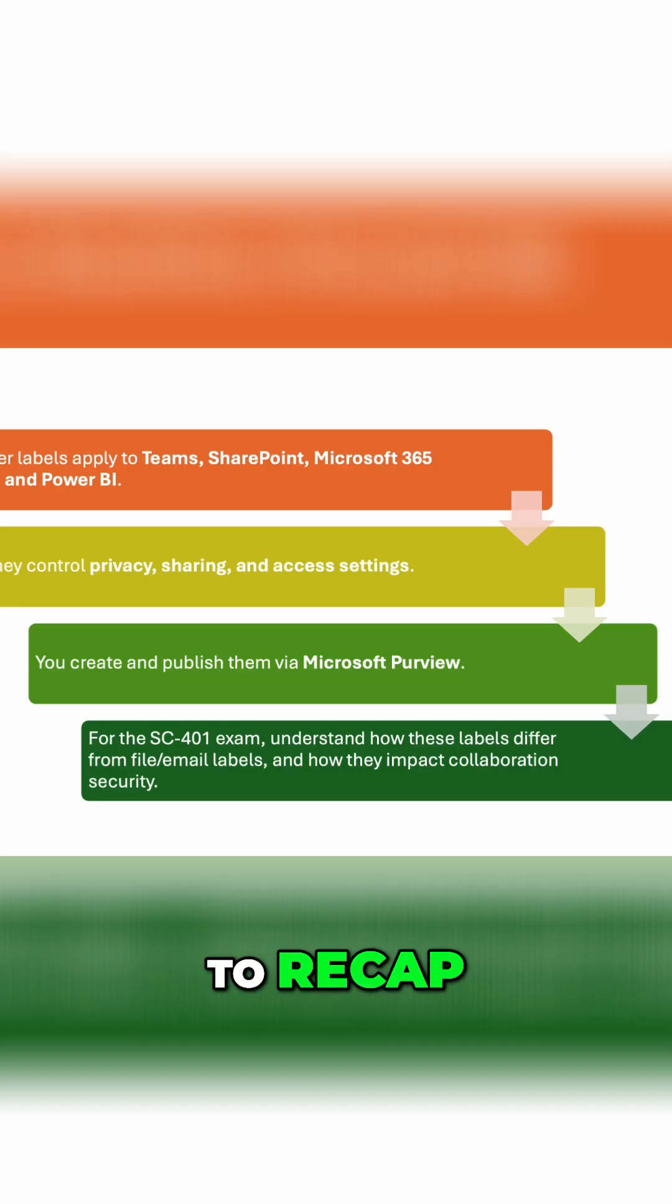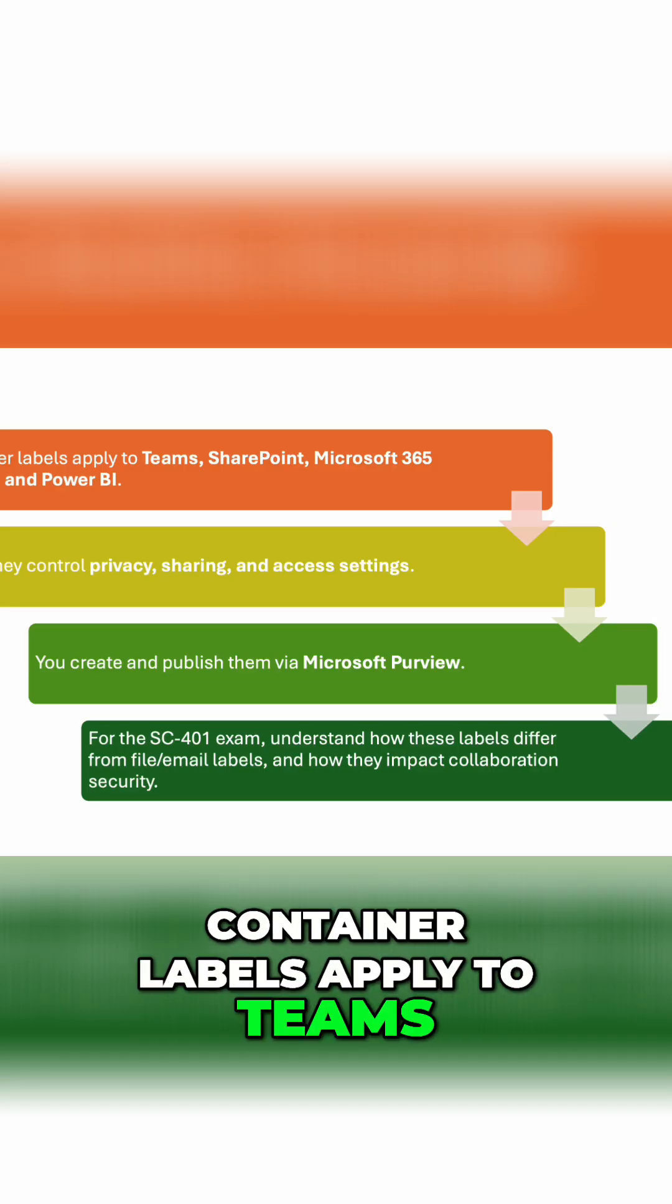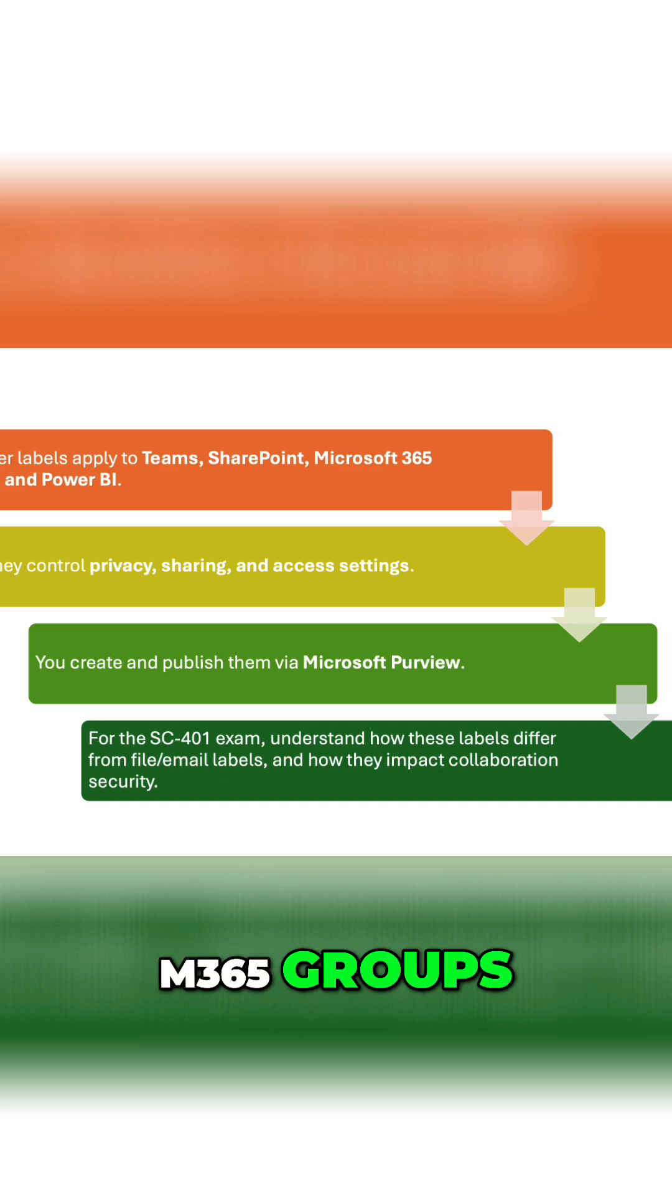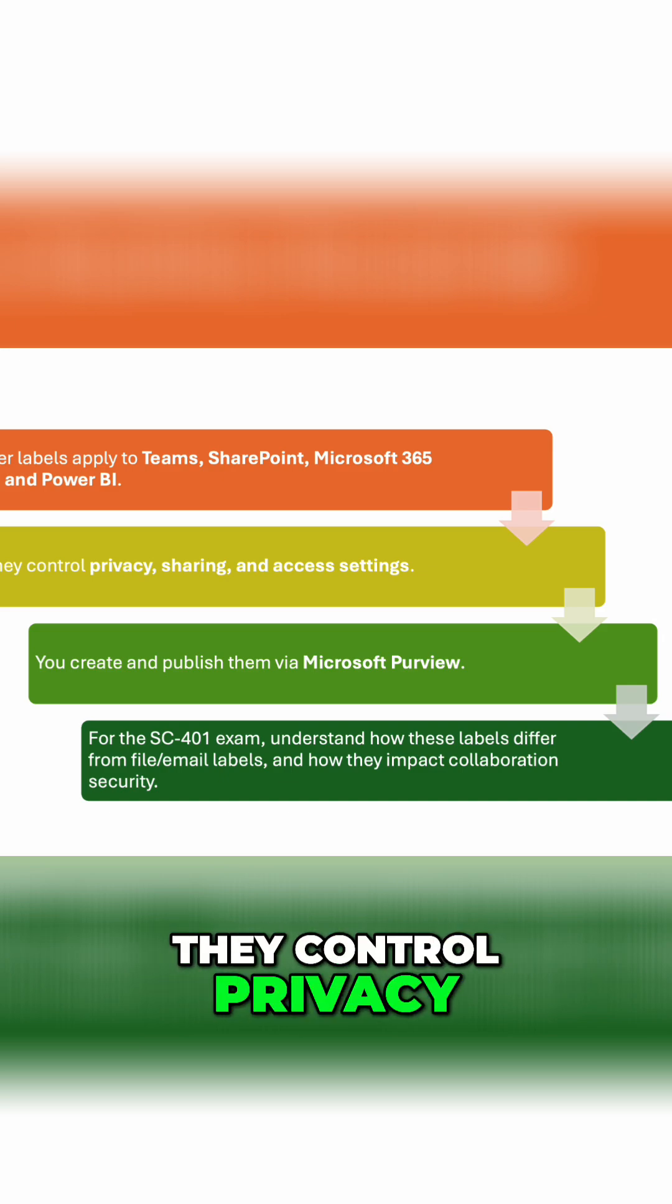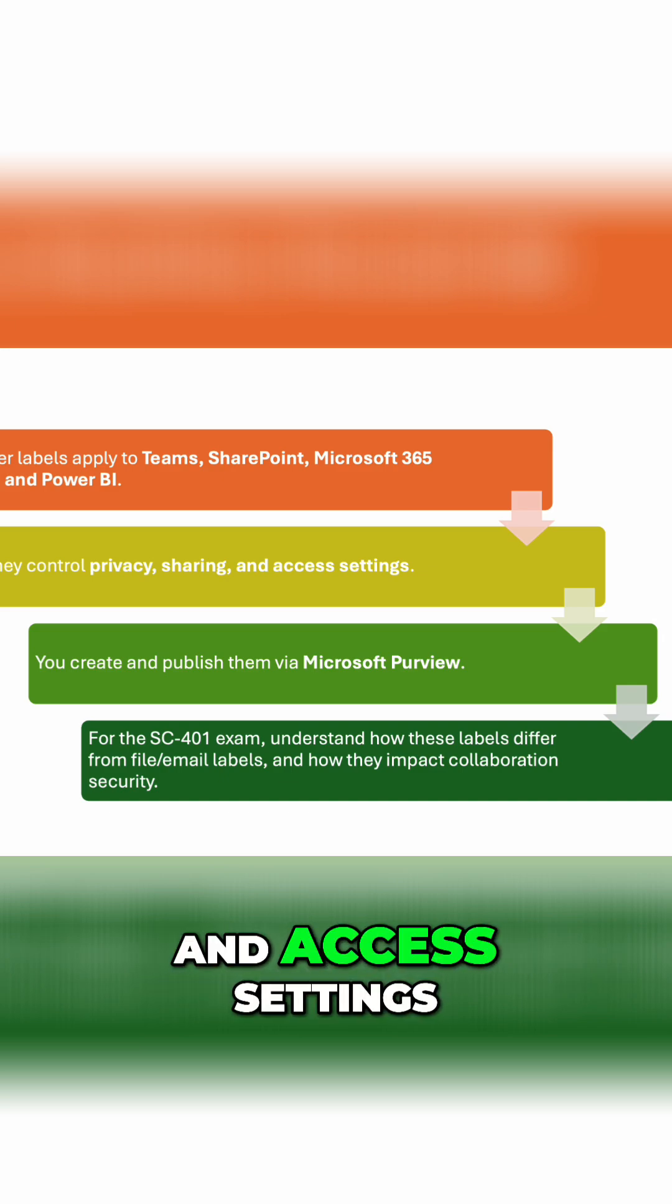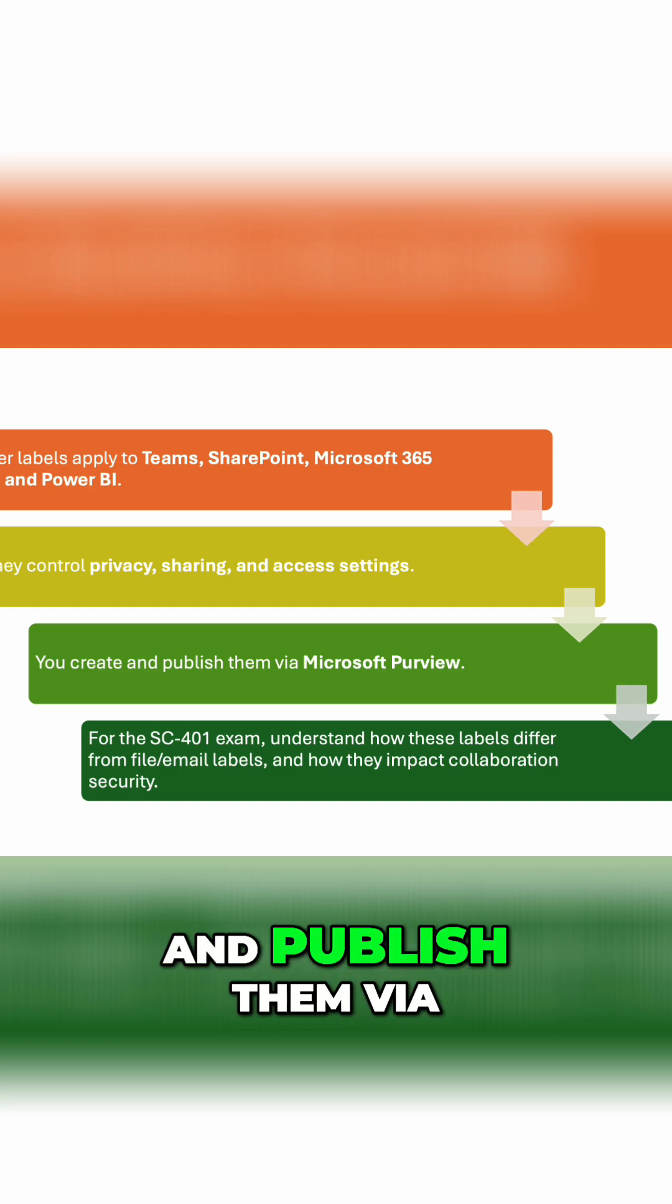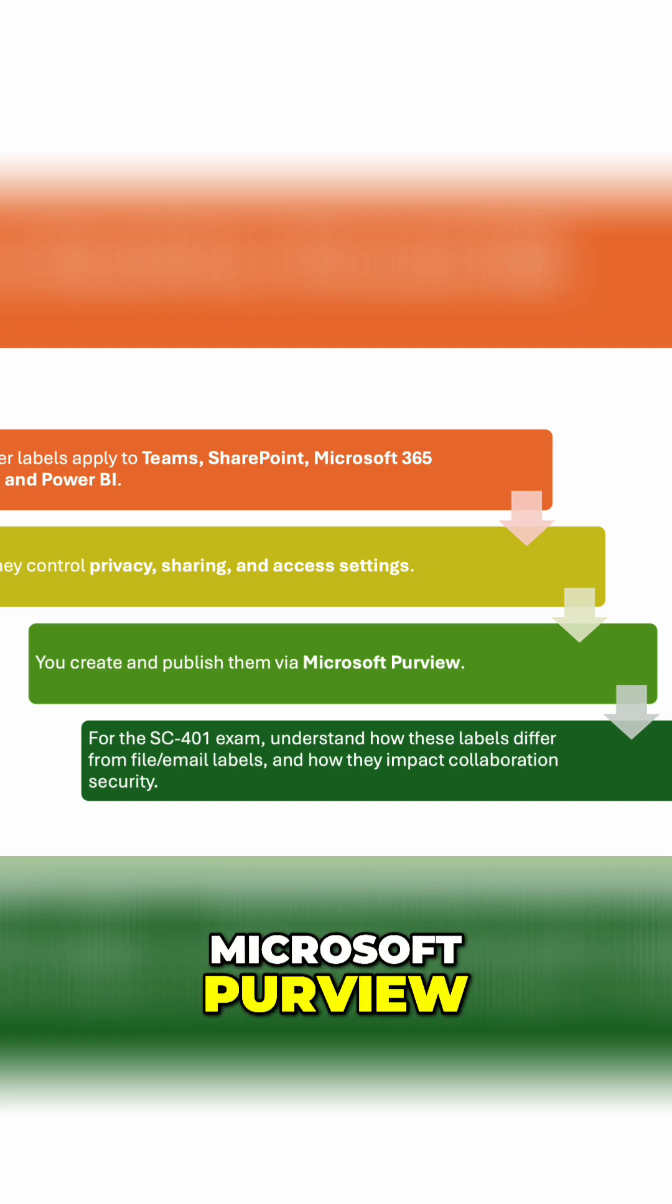To recap, container labels apply to Teams, SharePoint, M365 Groups, and Power BI. They control privacy, sharing, and access settings, and you can create and publish them via Microsoft Purview.